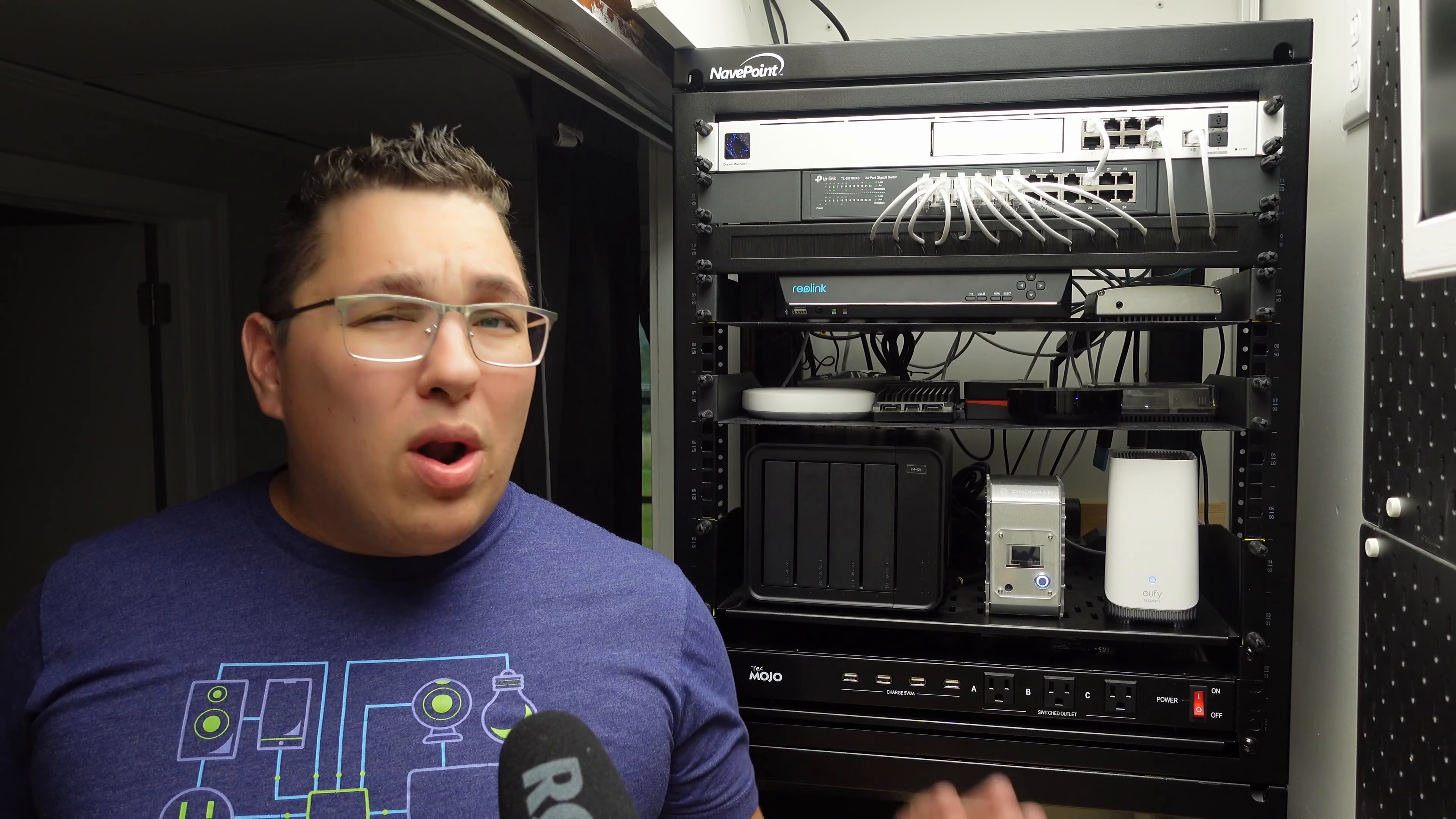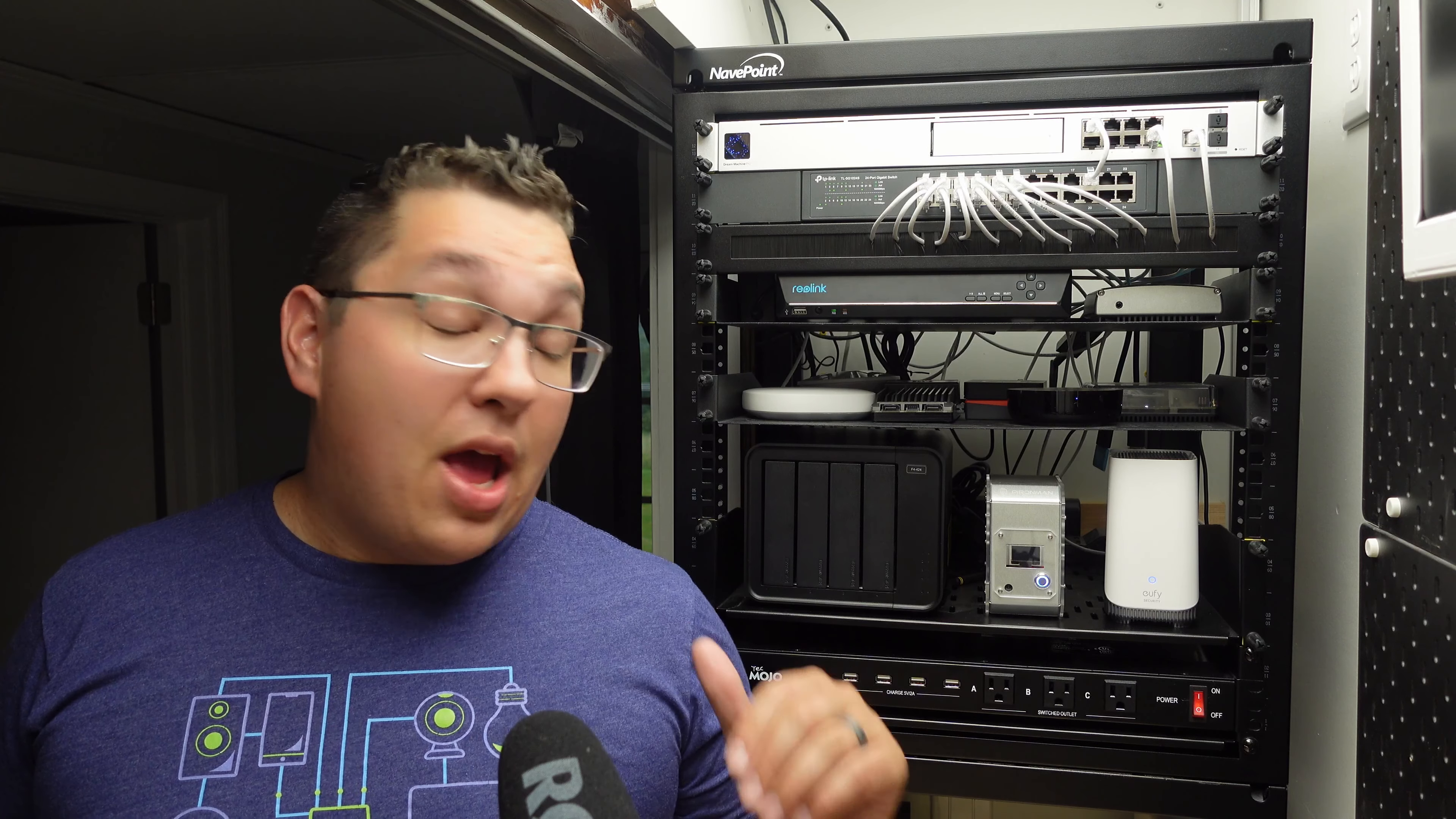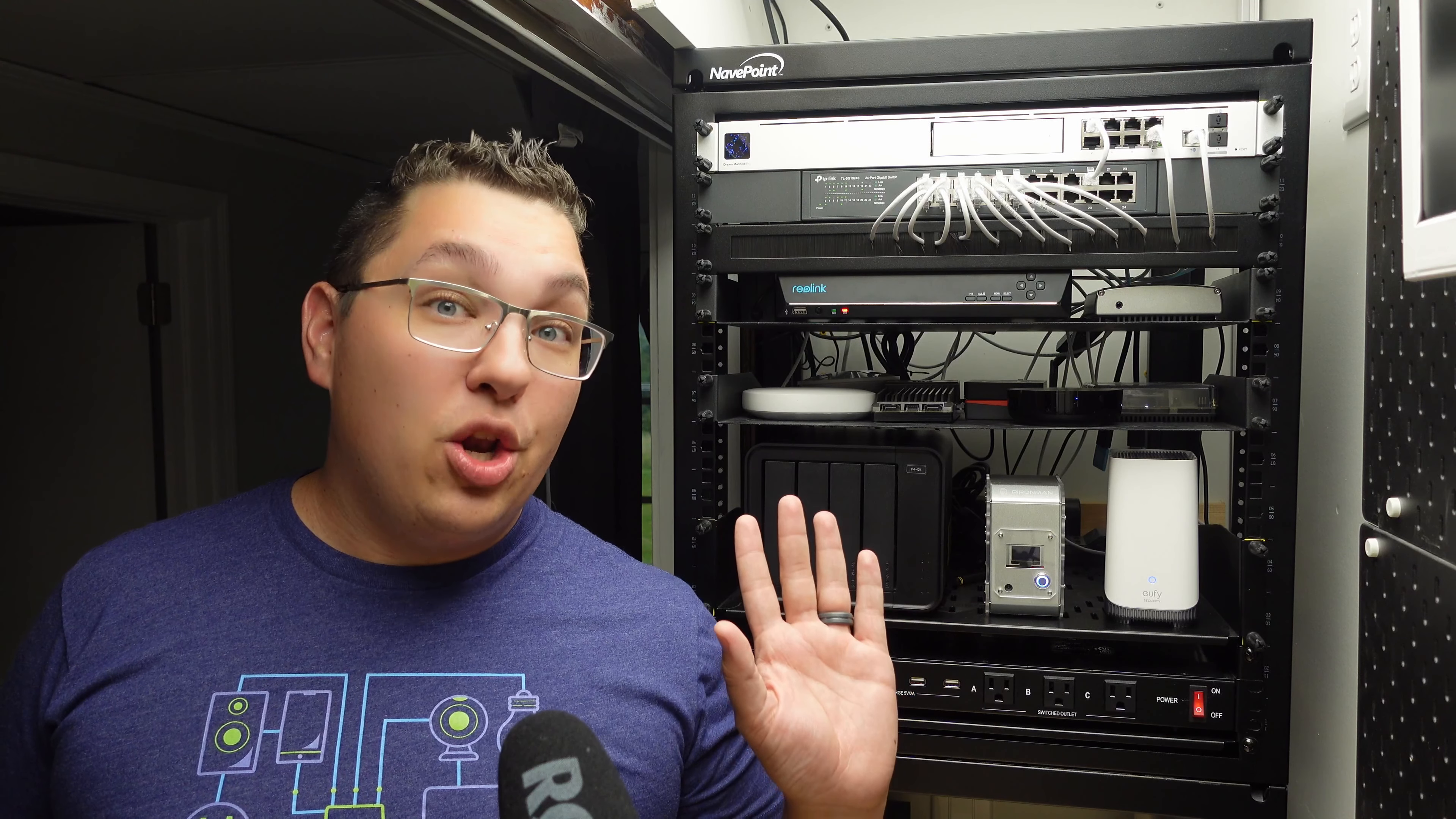Thanks to GoldenMate for sending me their UPS to use in my setup and for sponsoring this portion of this video. One other thing I want to say about this UPS is that I saw some reviews on Amazon that there was a really loud fan noise and weird smells coming from it, and all I can say is that has not been the case for me at all. This thing has stayed super quiet and has had no issues at all.